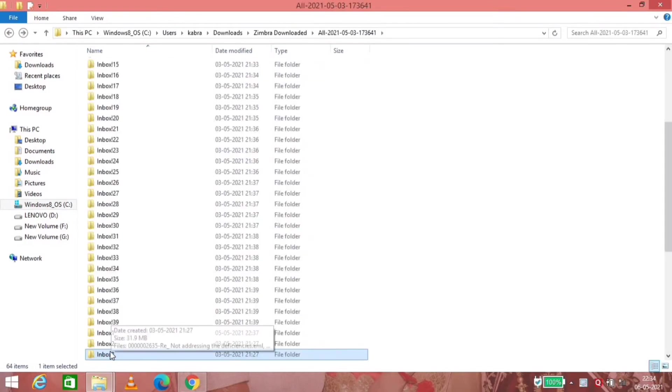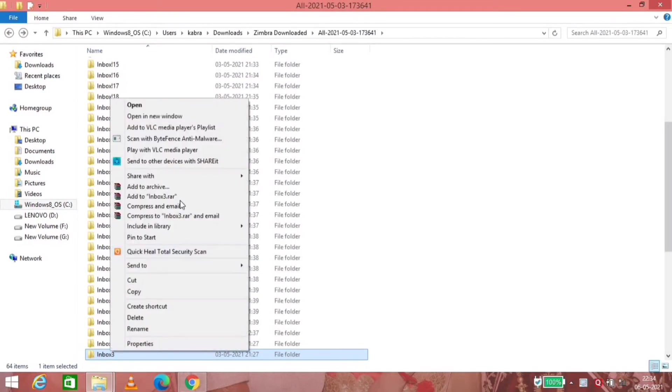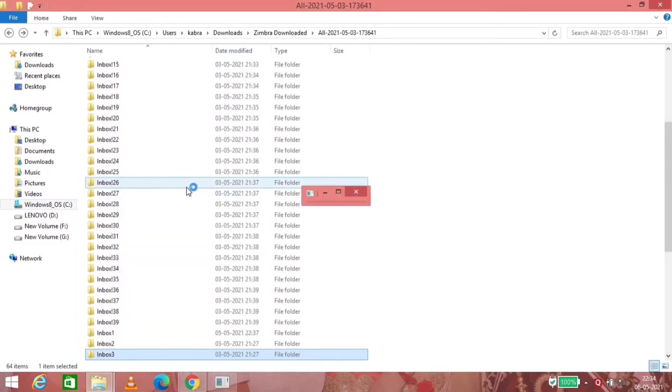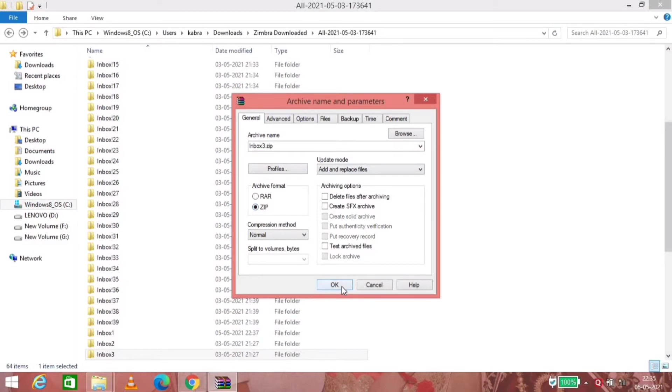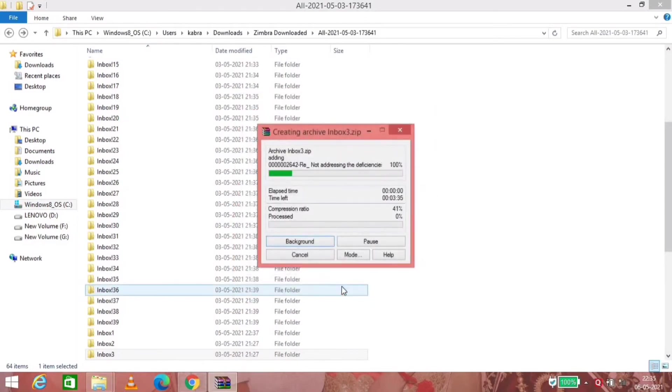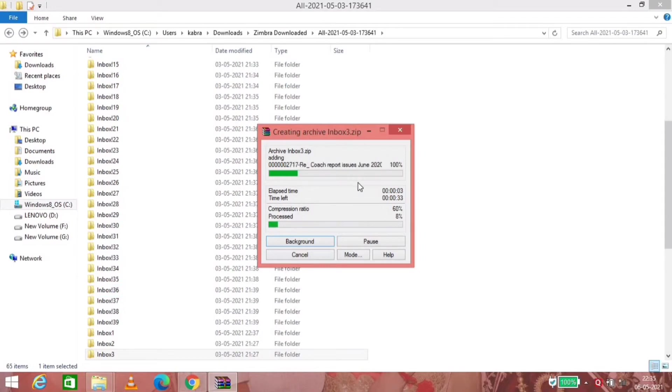What we have to do is we have to add that archive and convert it into a dot ZIP file because Zoho Mail reads the format of dot ZIP. Now it will take some time to convert this.